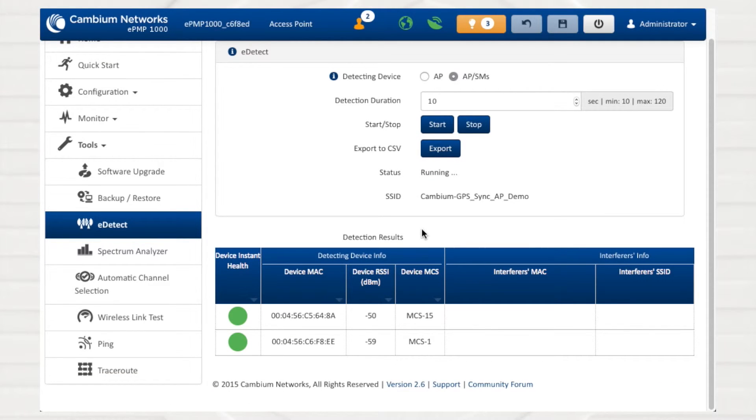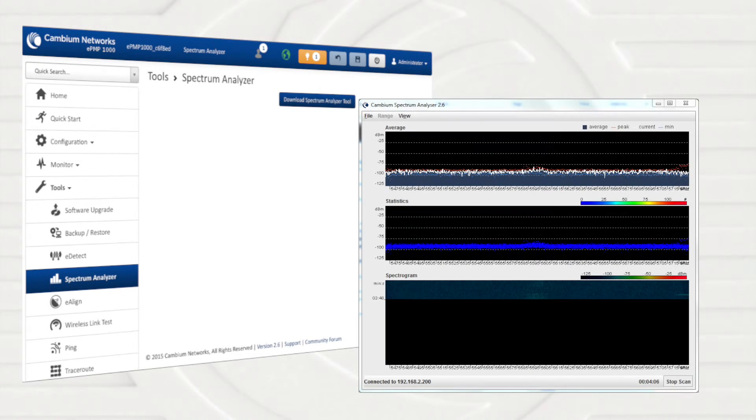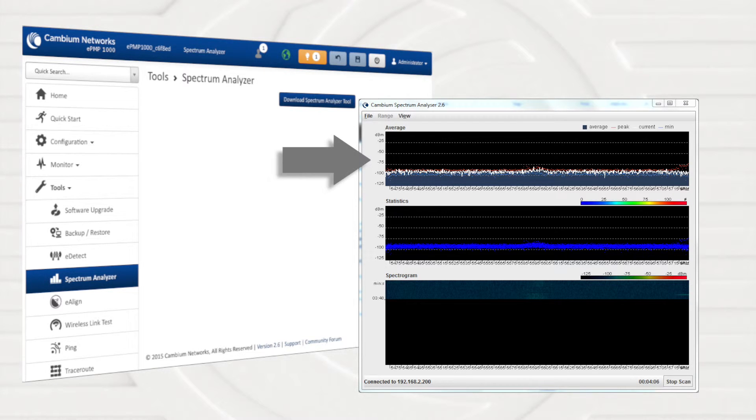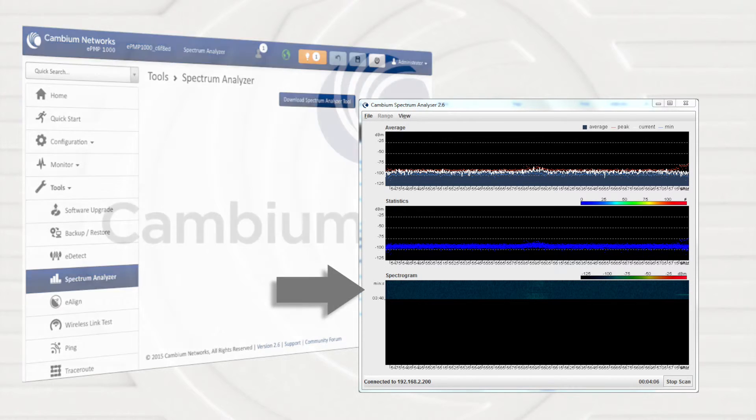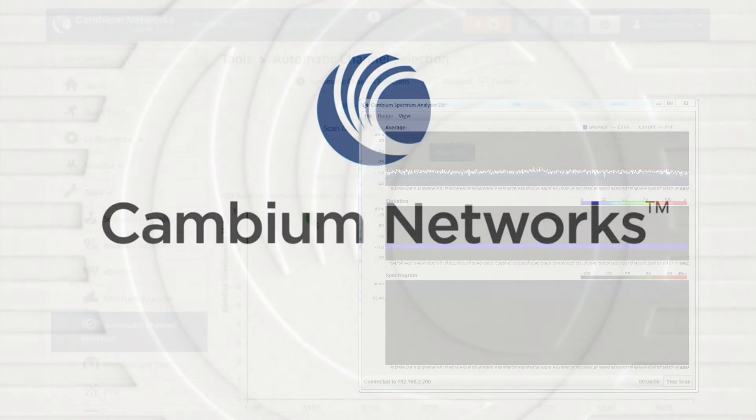When siting locations or monitoring an RF environment, the spectrum analyzer may be used to display power level and spectrogram results over the configured range.